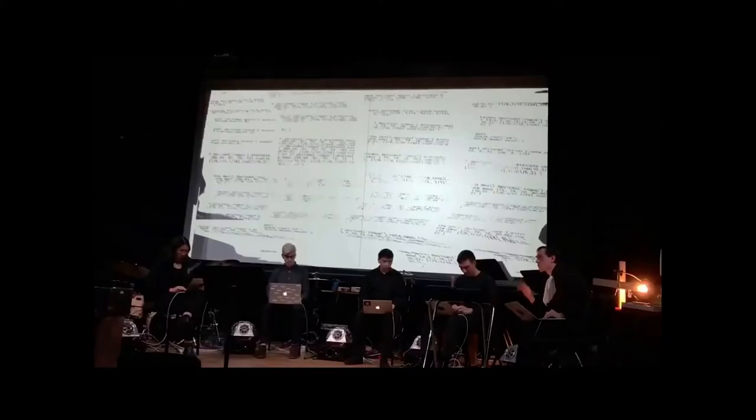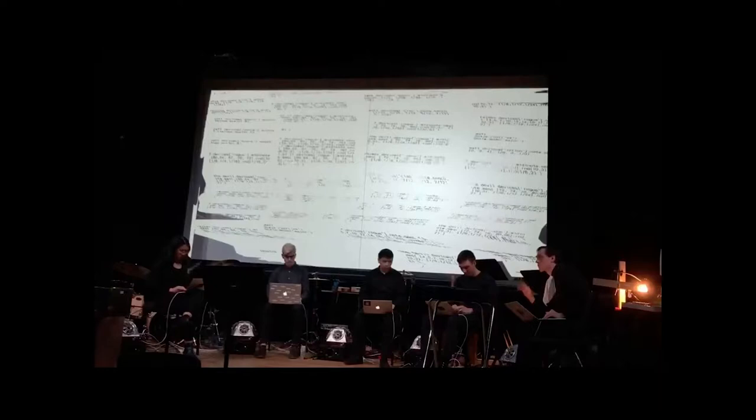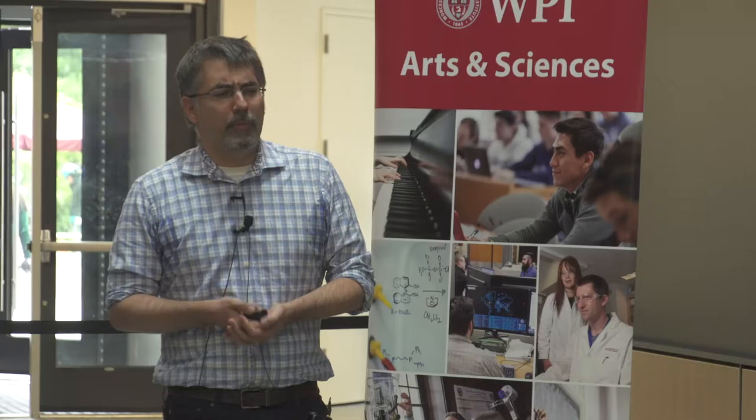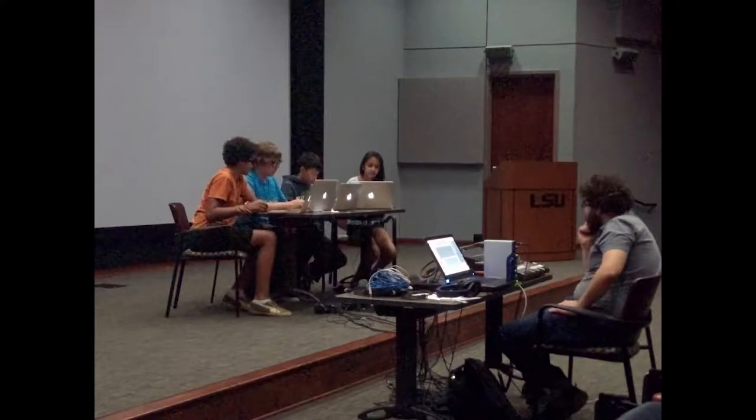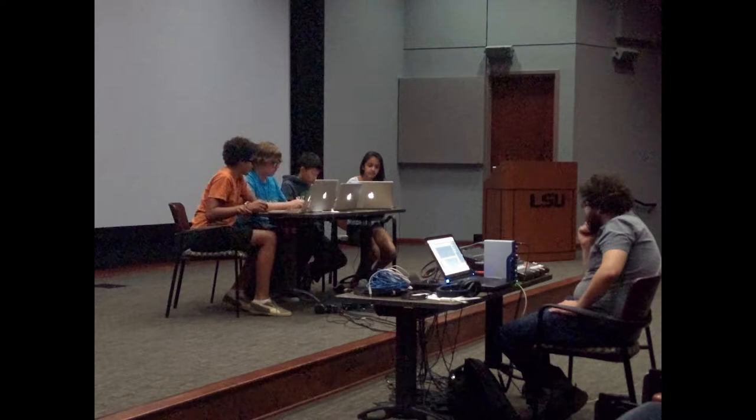Here's another example. This is the Princeton Laptop Orchestra performing this past April, also using Gibber, the software that I work on. Gibber has been used in over two dozen colleges and universities to teach basics of computational media programming and digital performance practice. But it also gets used to teach younger kids.